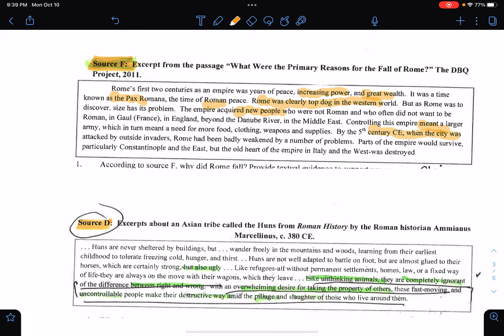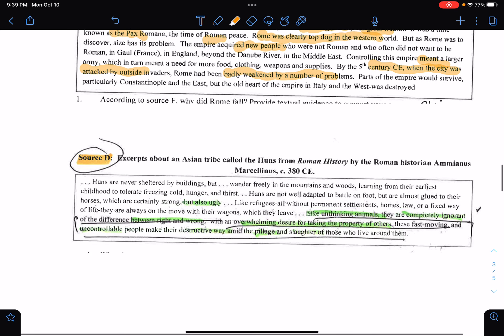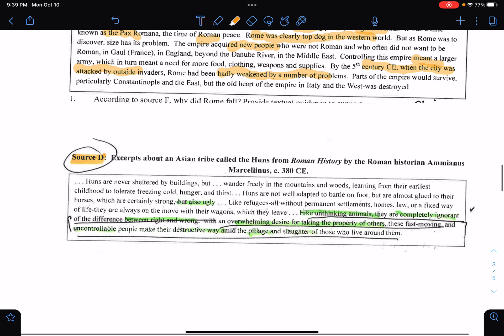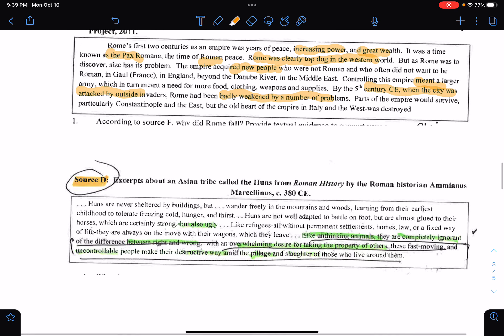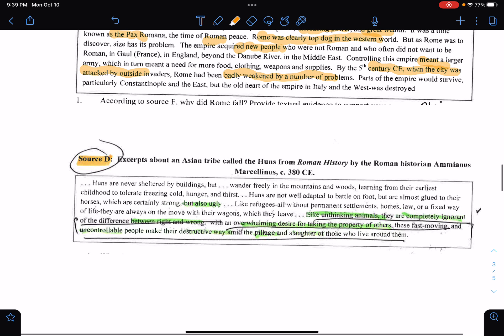By the 5th century, when the city was attacked by outside invaders, Rome had been badly weakened by a number of problems. Part of the empire would survive. I'm not going to incorporate every aspect of this into my narrative, but I would try to incorporate parts of it. Then I have this excerpt — a primary source focusing on the Roman perspective of the Huns. They're saying how the Huns are never sheltered, that they always wander freely in the mountains and the woods.